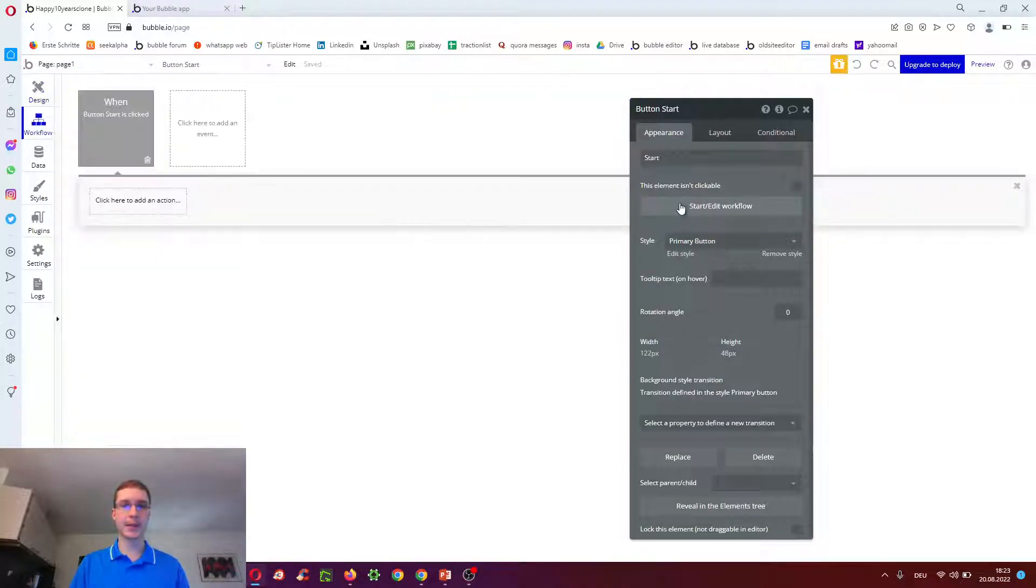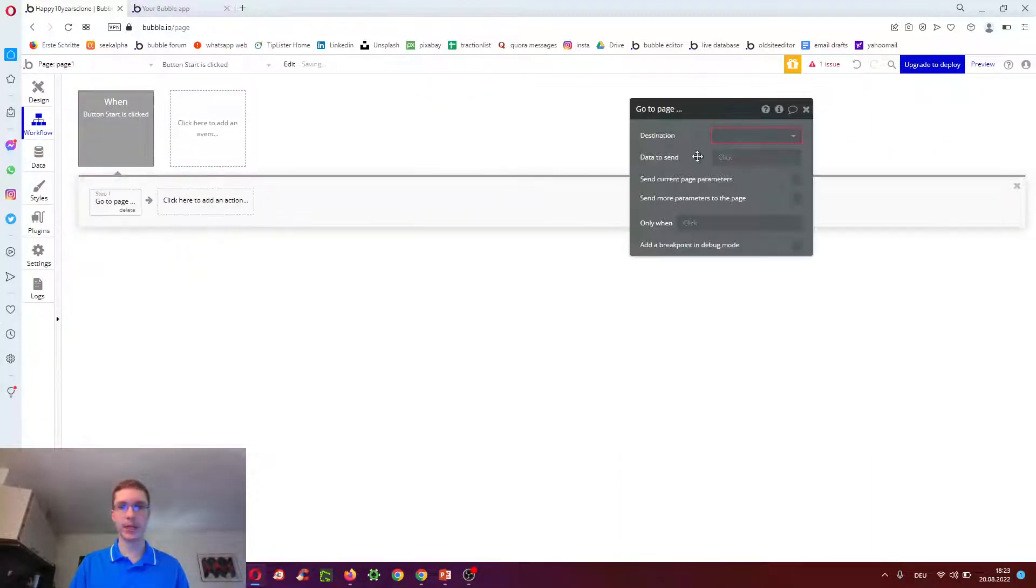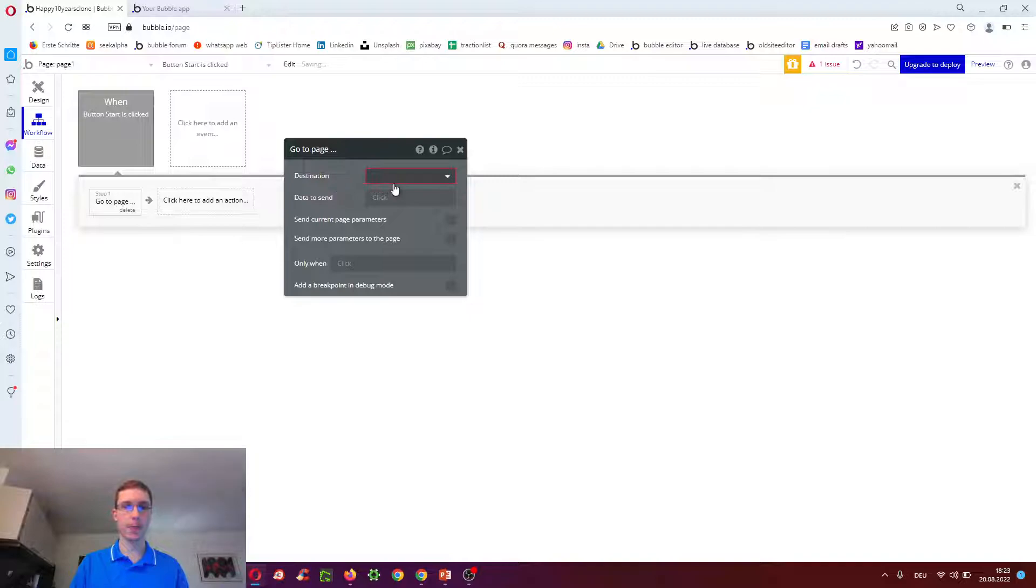When we click start, we want to go to the next page. So navigation, go to page, page two.